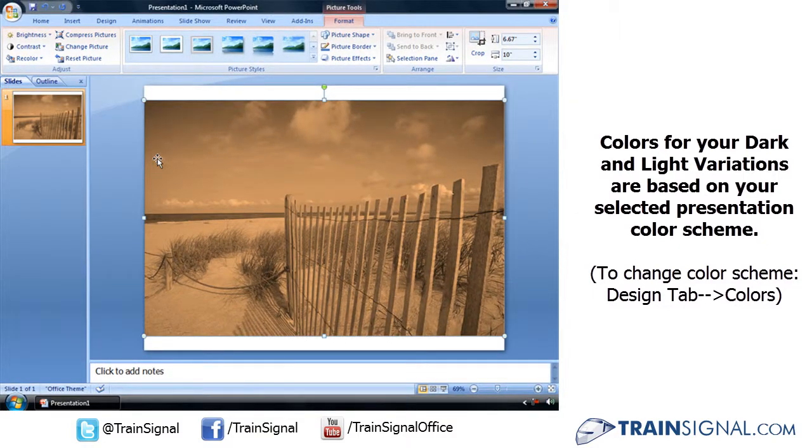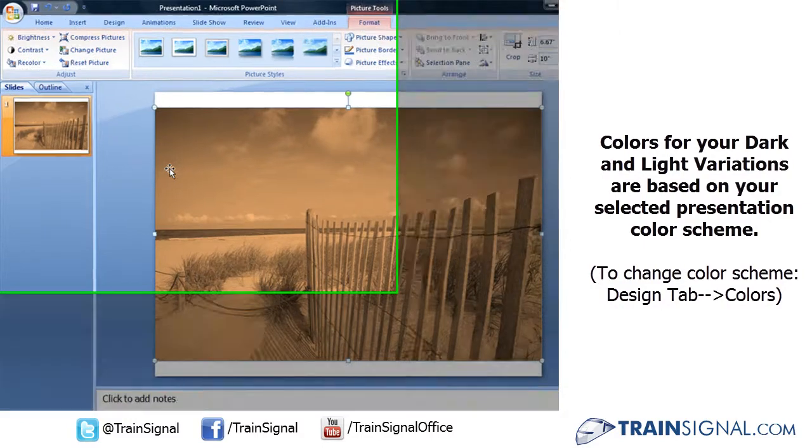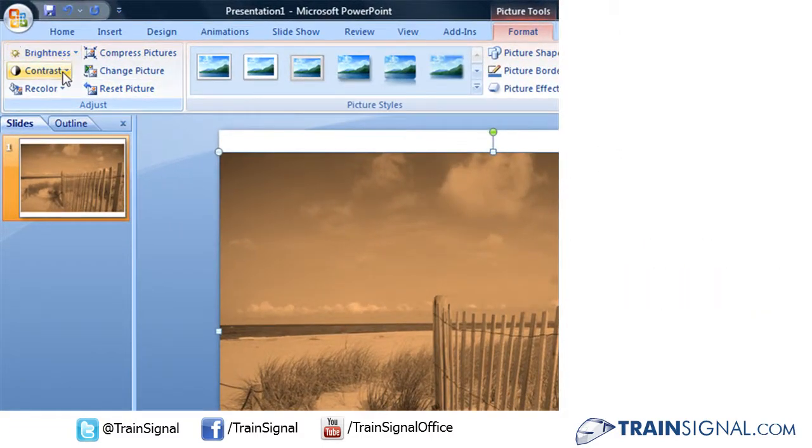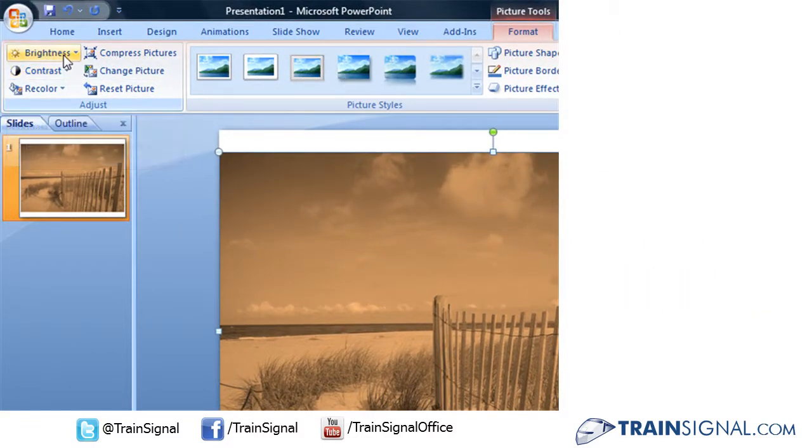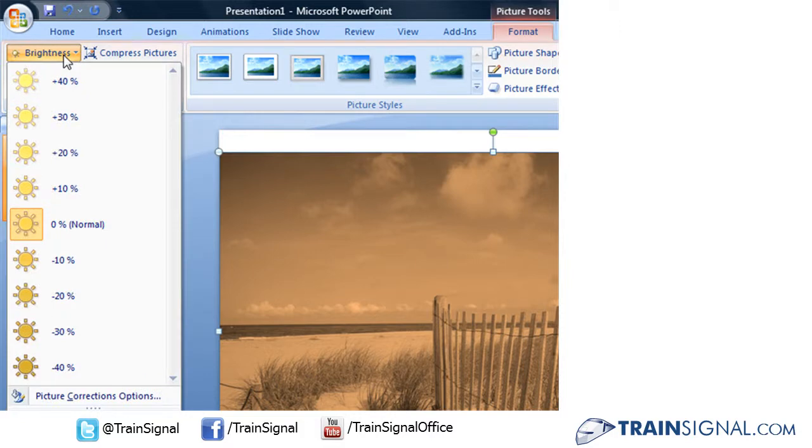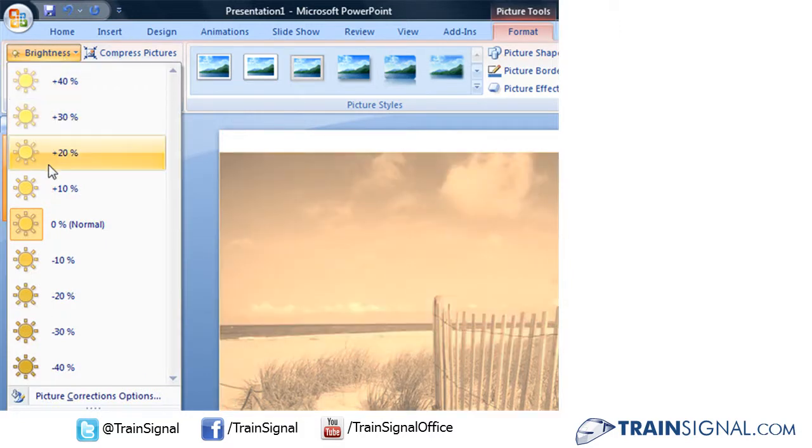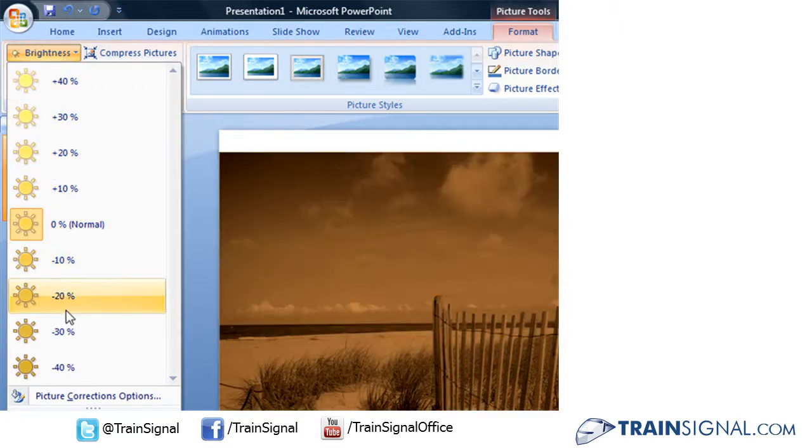You can also adjust your picture by using the brightness and contrast tools in your adjust group. Clicking on the brightness drop down menu, you can make it brighter by a certain percent or darker by another percent.